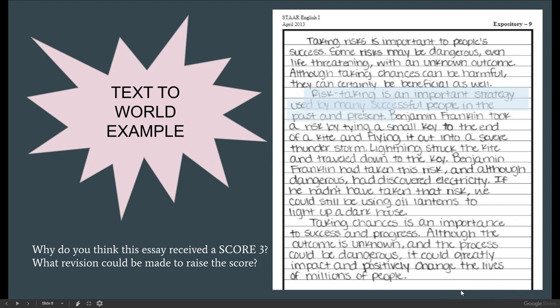So why do you suppose this paper scored a three, which is a good score? They had an excellent text-to-world example of Benjamin Franklin. They had a thesis. They had a good conclusion — they wrapped it up nicely. I think because they only used one example, only one text-to-world example, is the reason why they didn't receive a four. I would say they could have used better word choice and a little more insight by adding a second example. But if you could only think of one example and you expand and elaborate on it, then you could score a three.